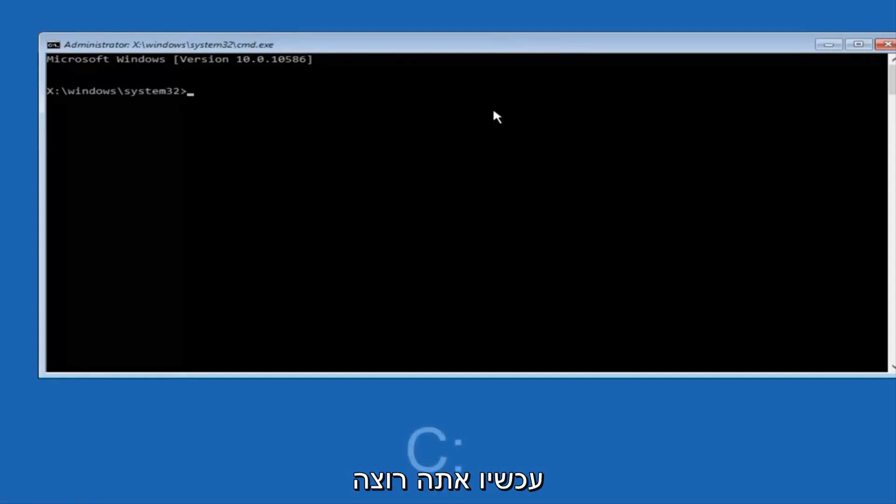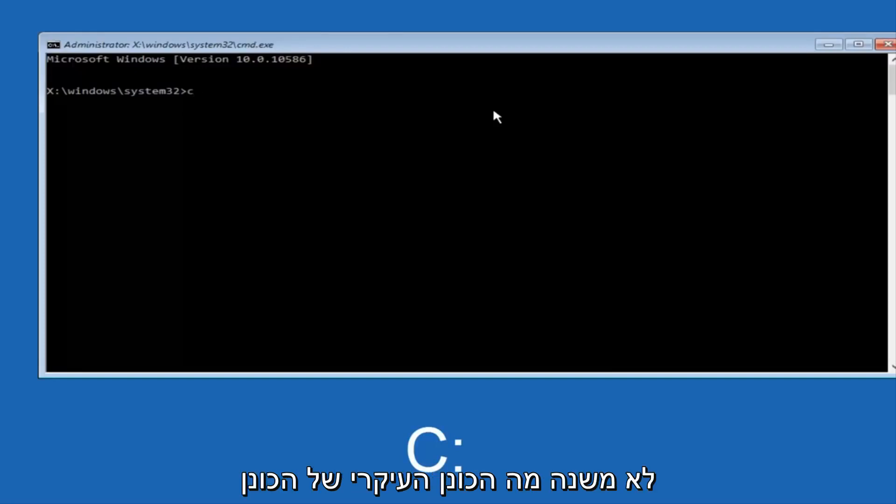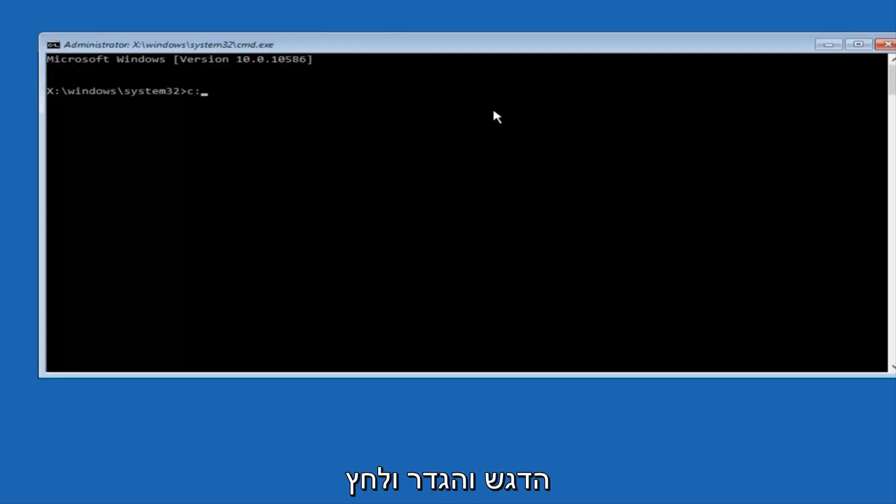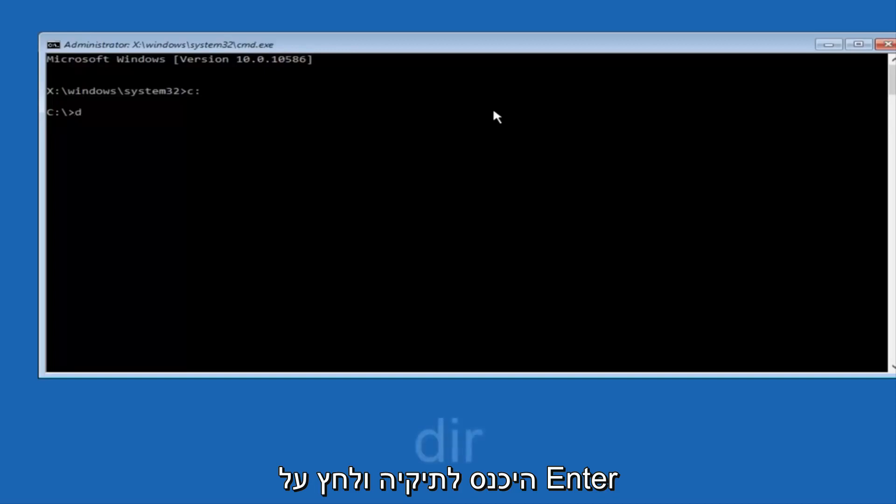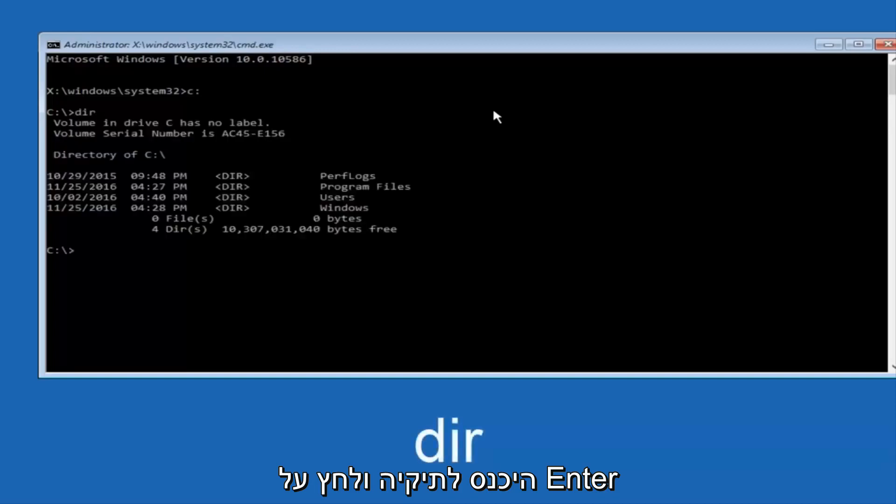So at this point you want to type the letter C on your keyboard, or whatever your main hard drive would be labeled as, and then colon, and then hit Enter on your keyboard. Once you're done doing that, type DIR, and then hit Enter again on your keyboard.